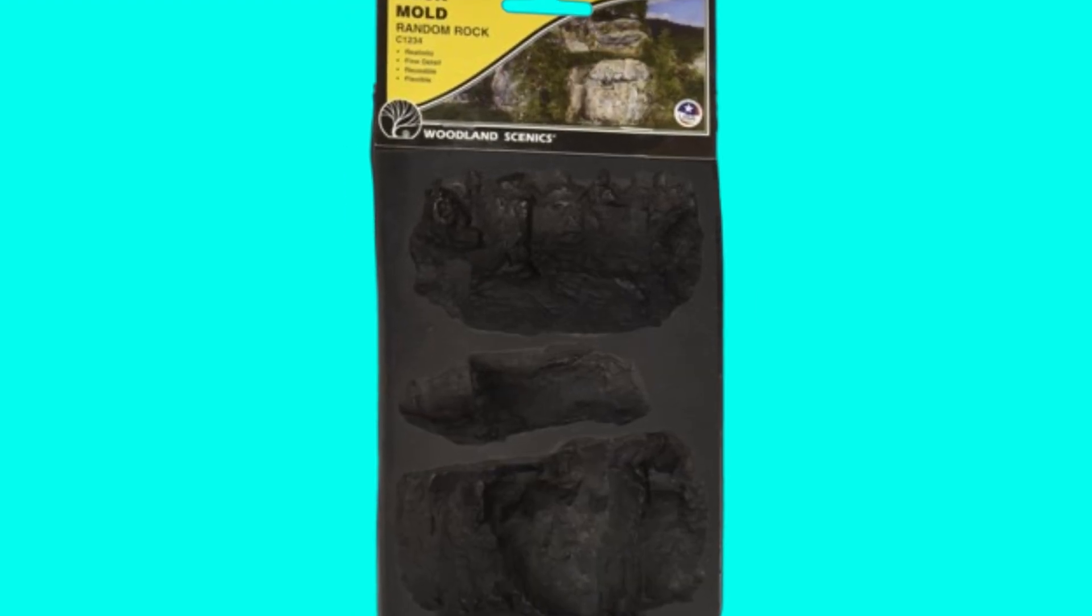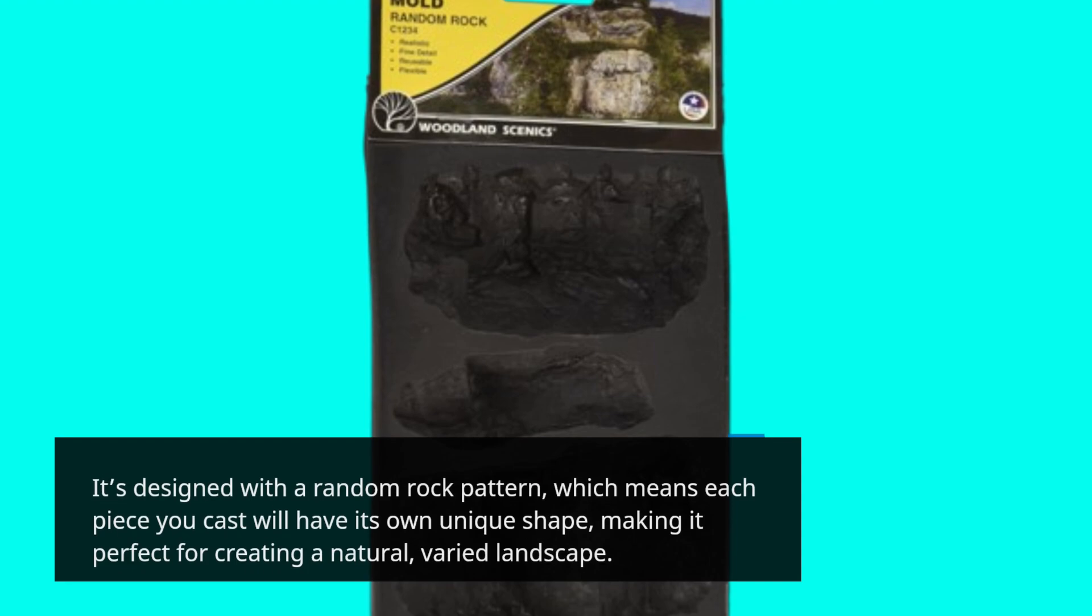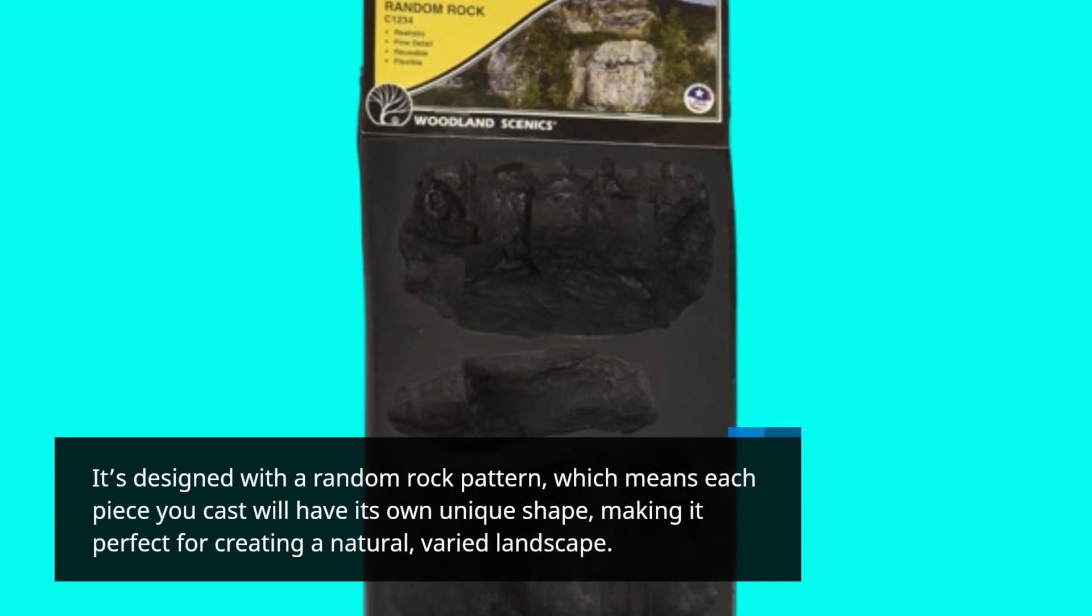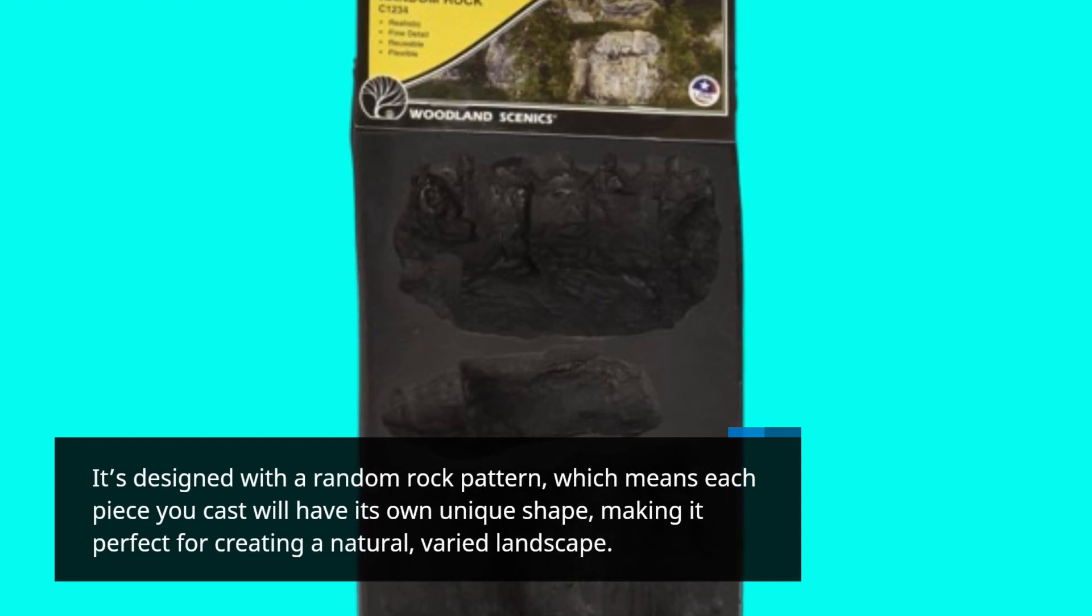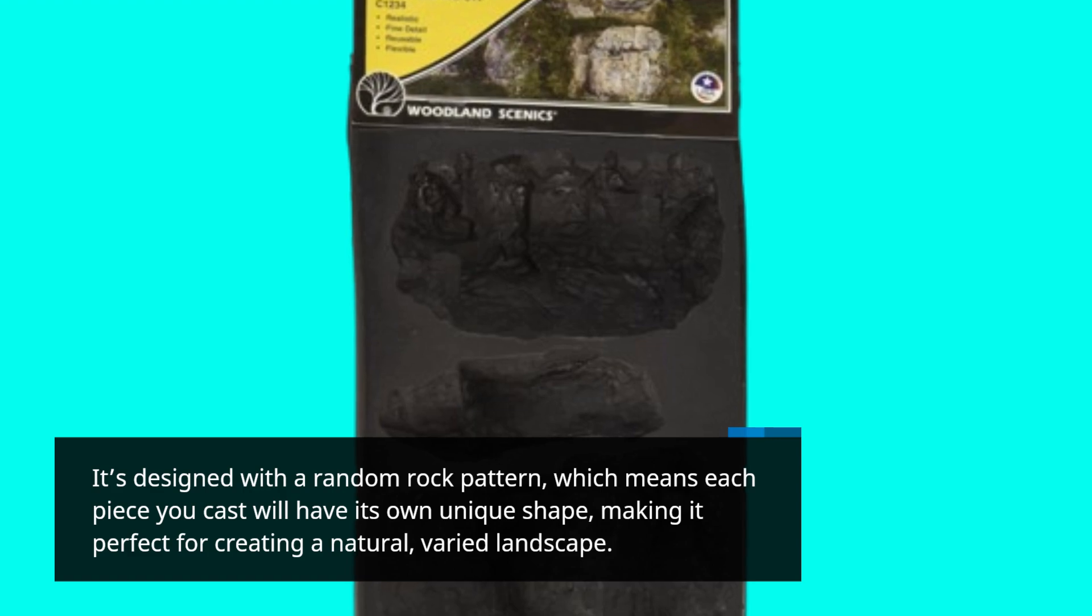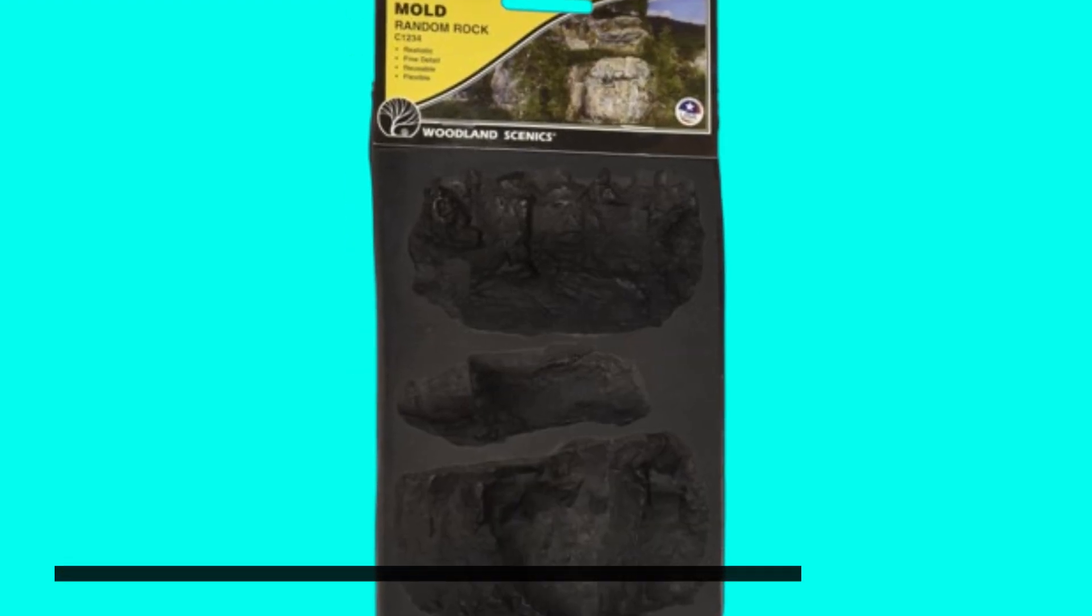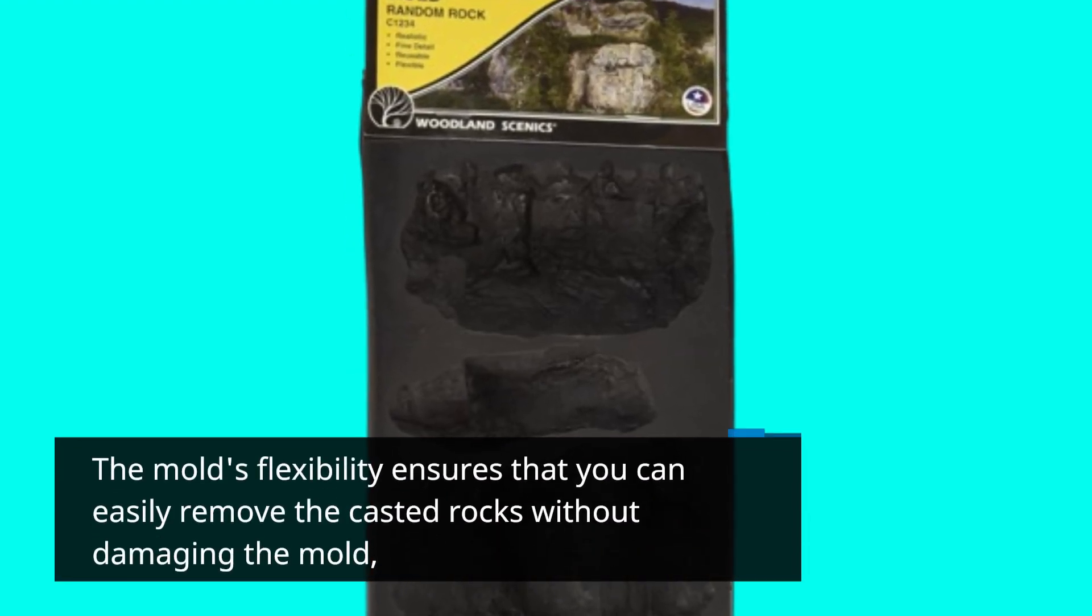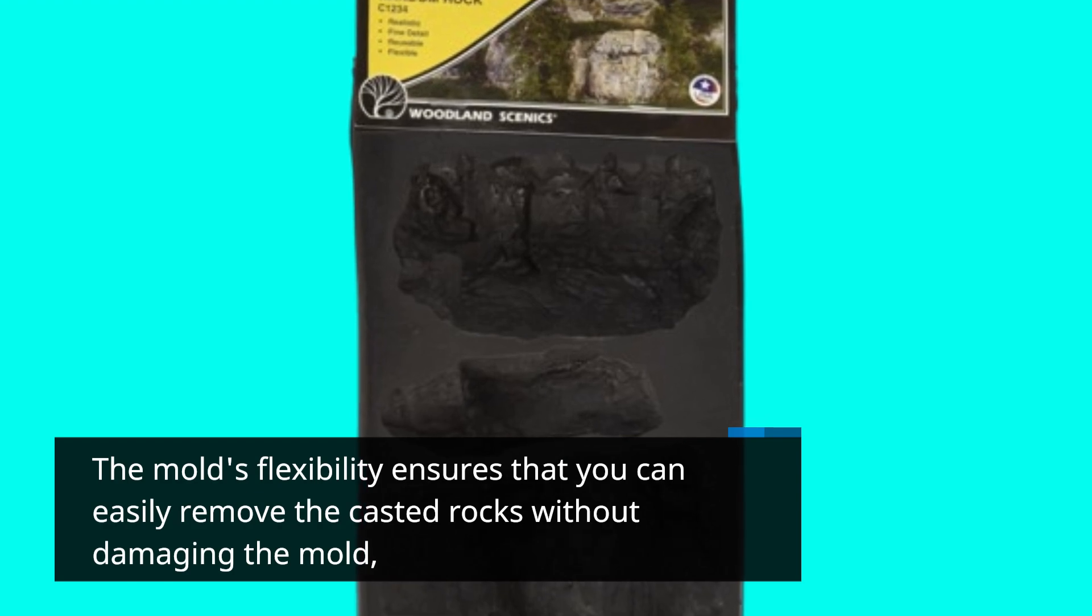It's designed with a random rock pattern, which means each piece you cast will have its own unique shape, making it perfect for creating a natural, varied landscape. The mold's flexibility ensures that you can easily remove the casted rocks without damaging the mold.